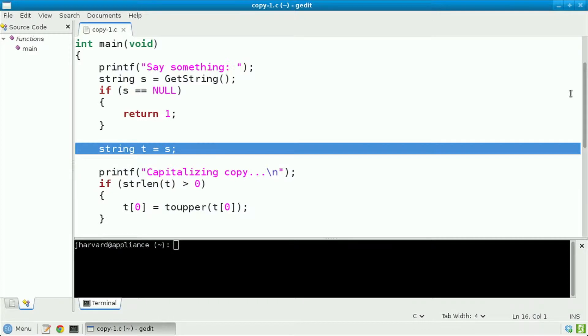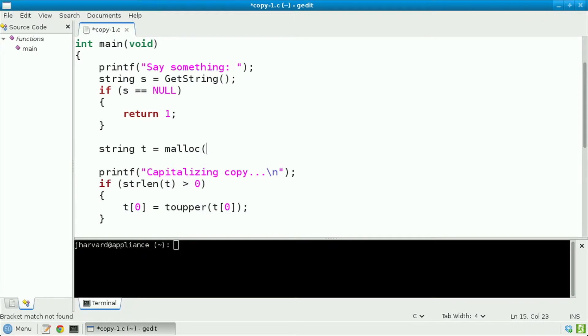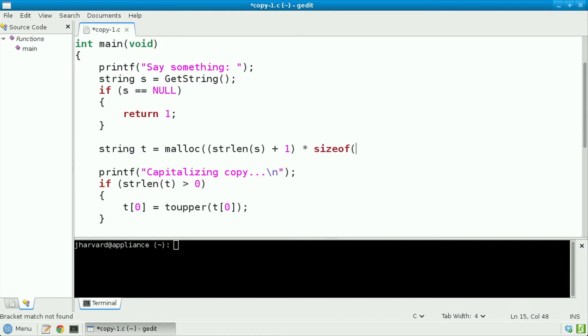Let's turn our attention back to that last implementation and rip out this line, string t equals s, which clearly wasn't sufficient. Let's replace it with a line that looks instead like this: string t gets malloc of string length of s plus 1 times the size of a char.